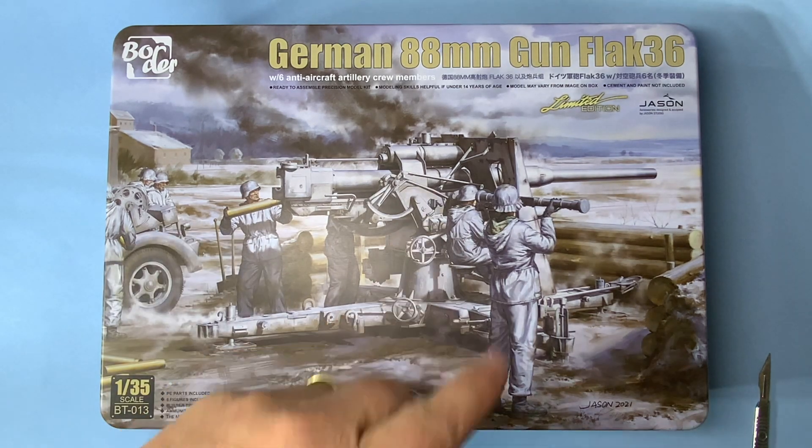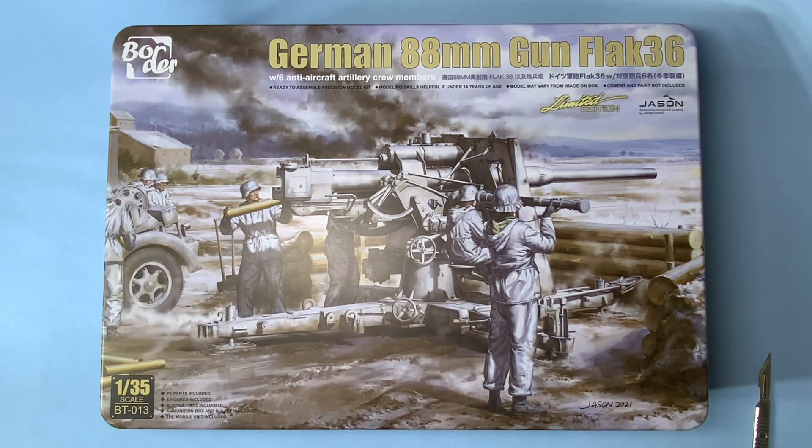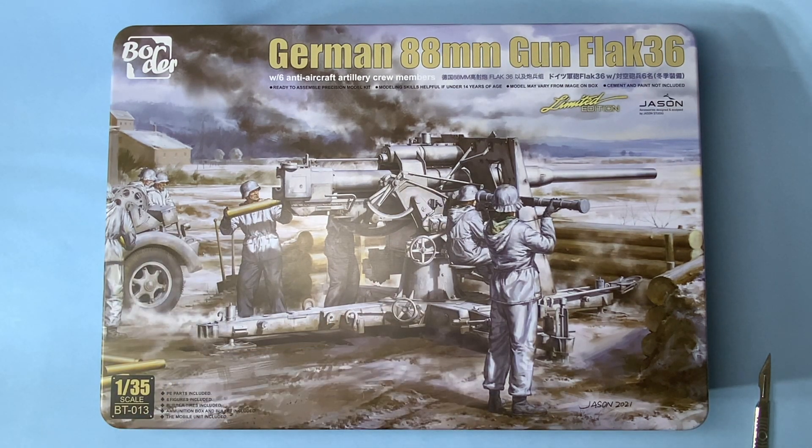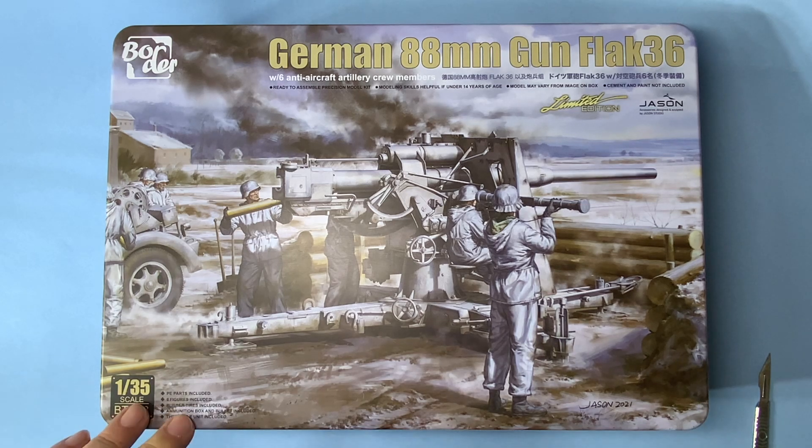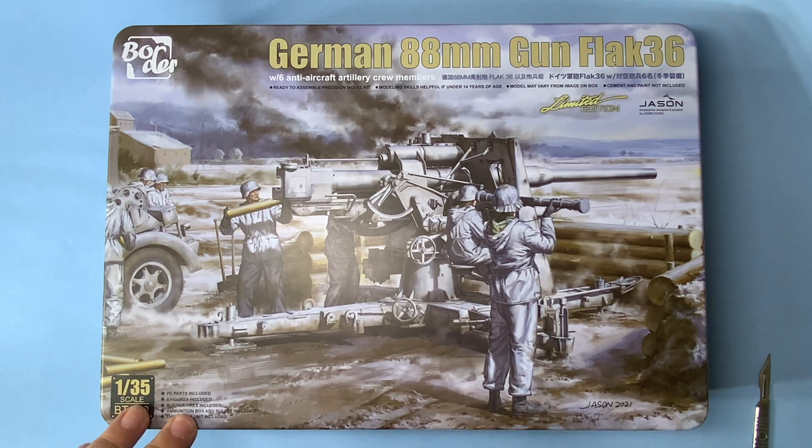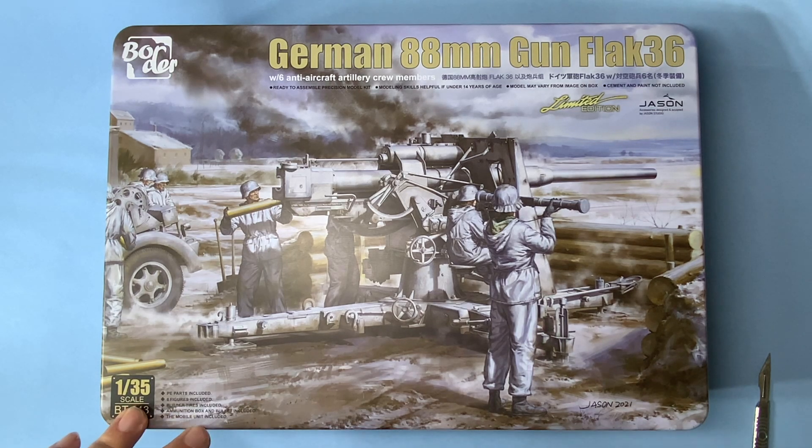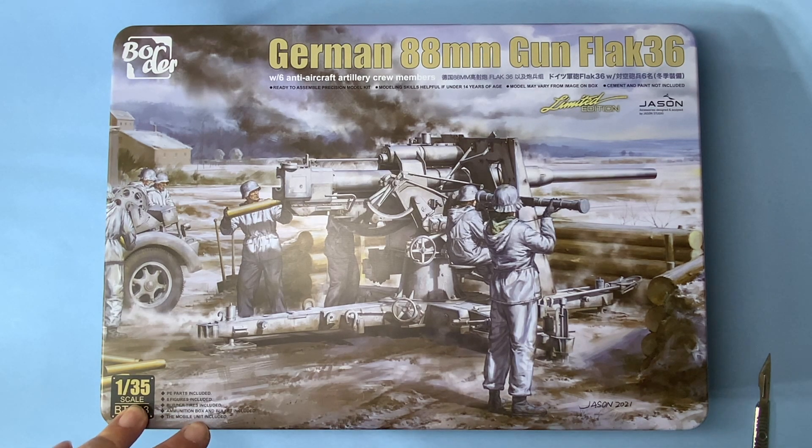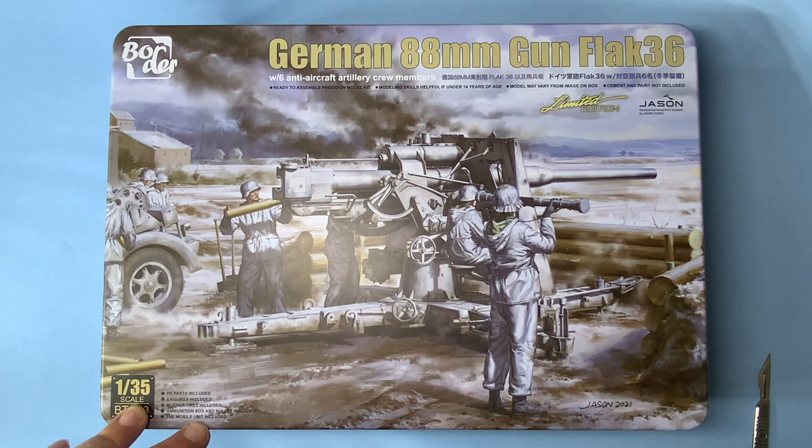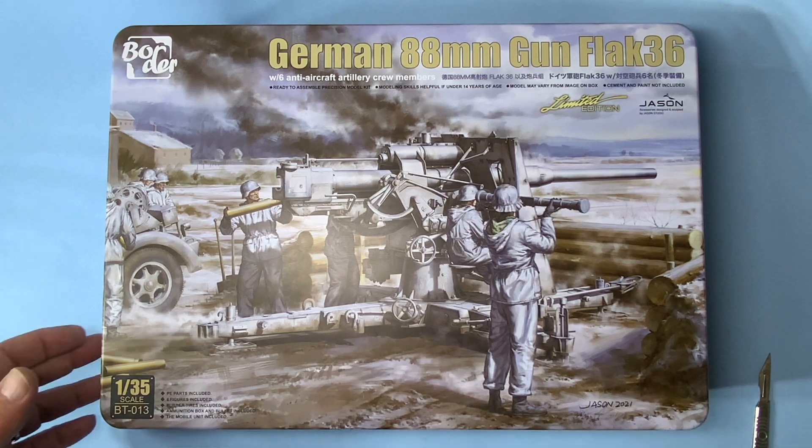Limited edition, easy to assemble, six figures, PE parts, rubber tires, ammunition box and bullet included, mobile unit included.